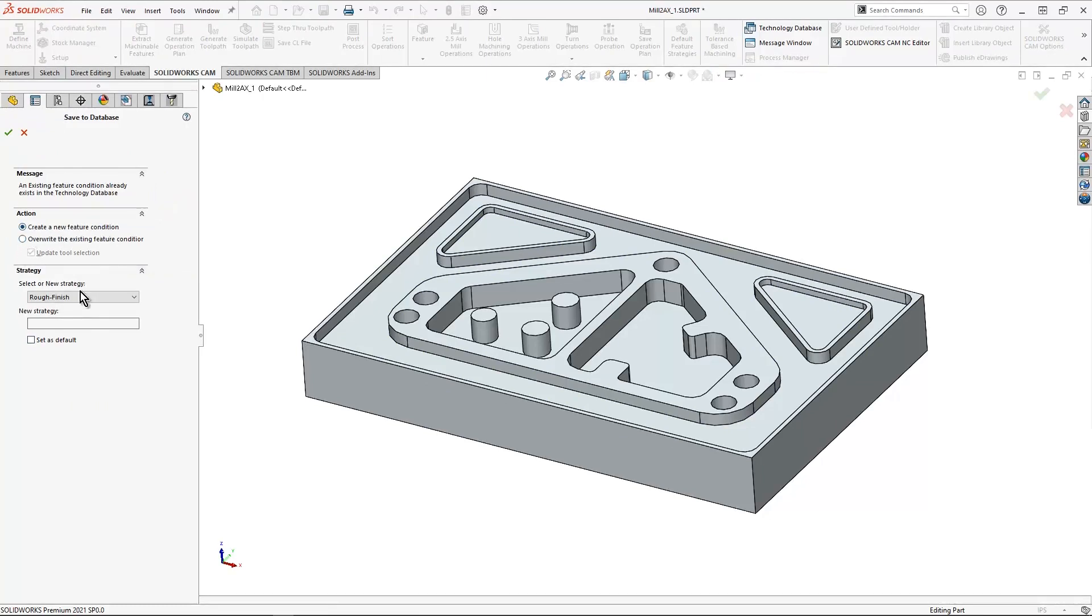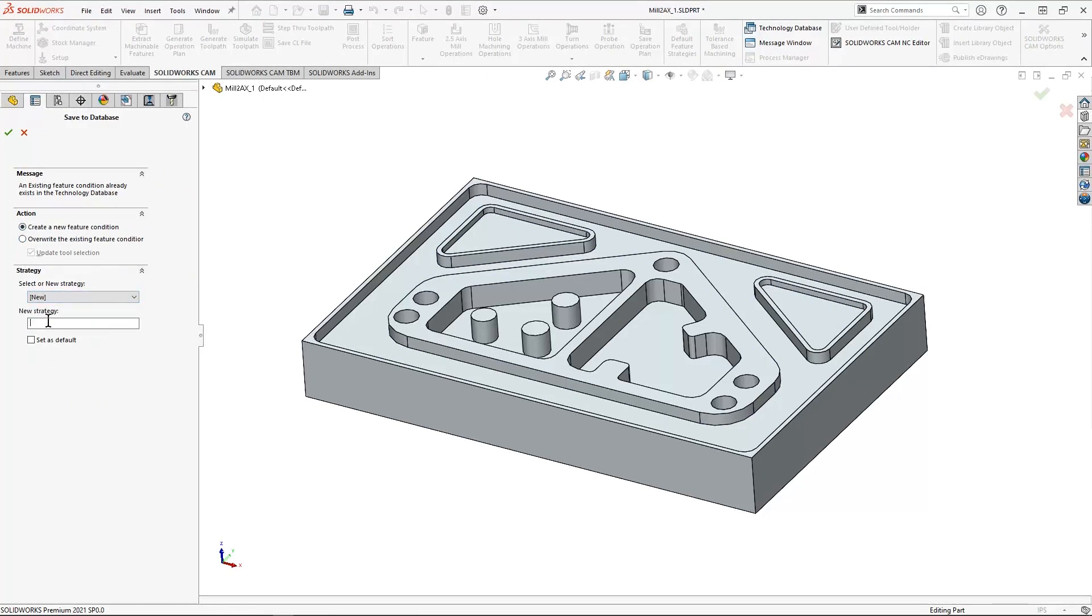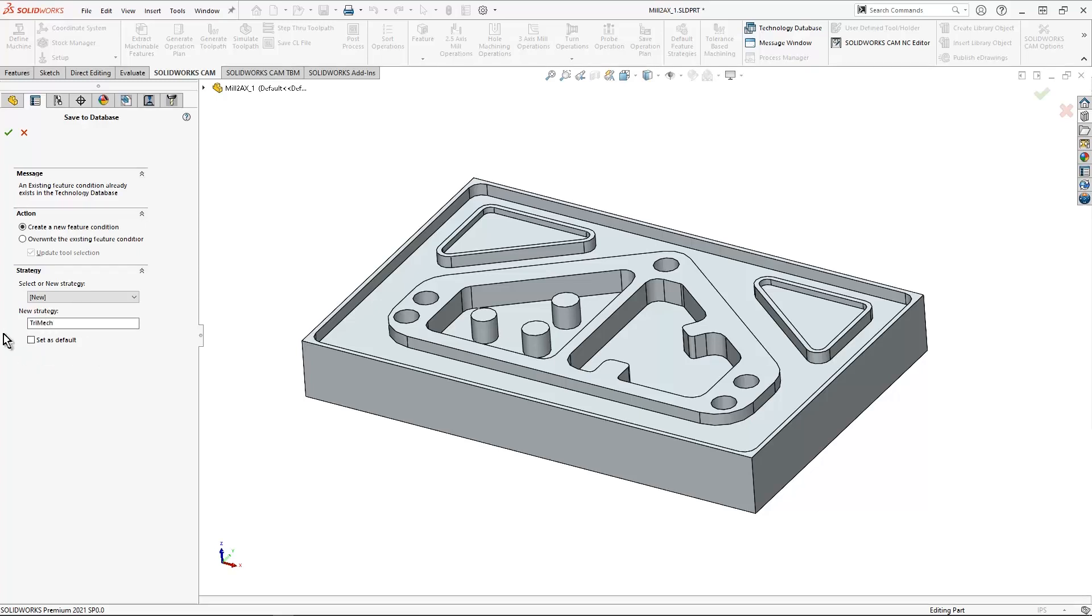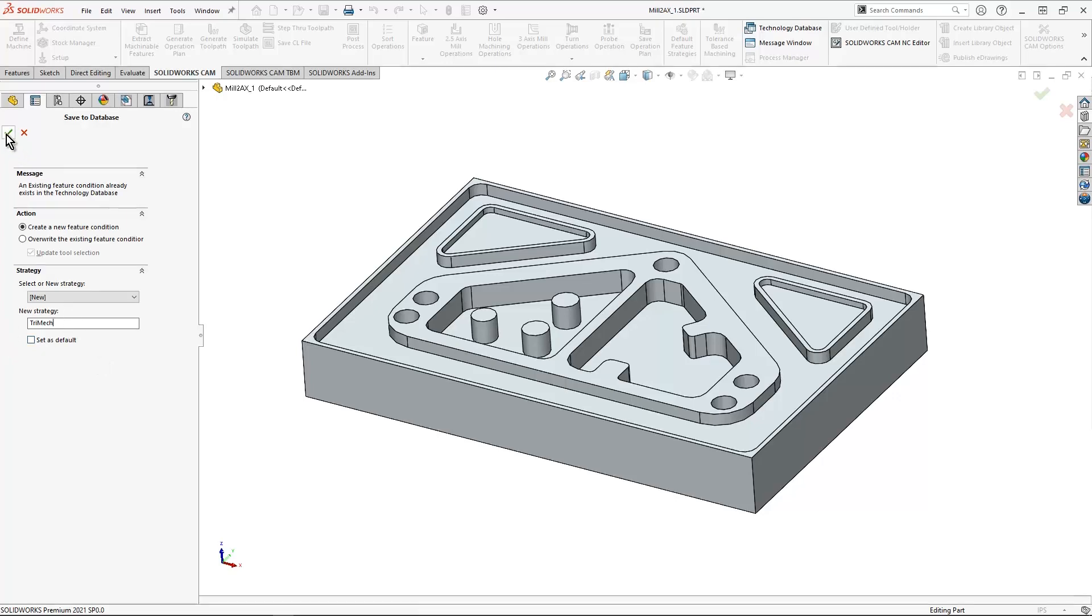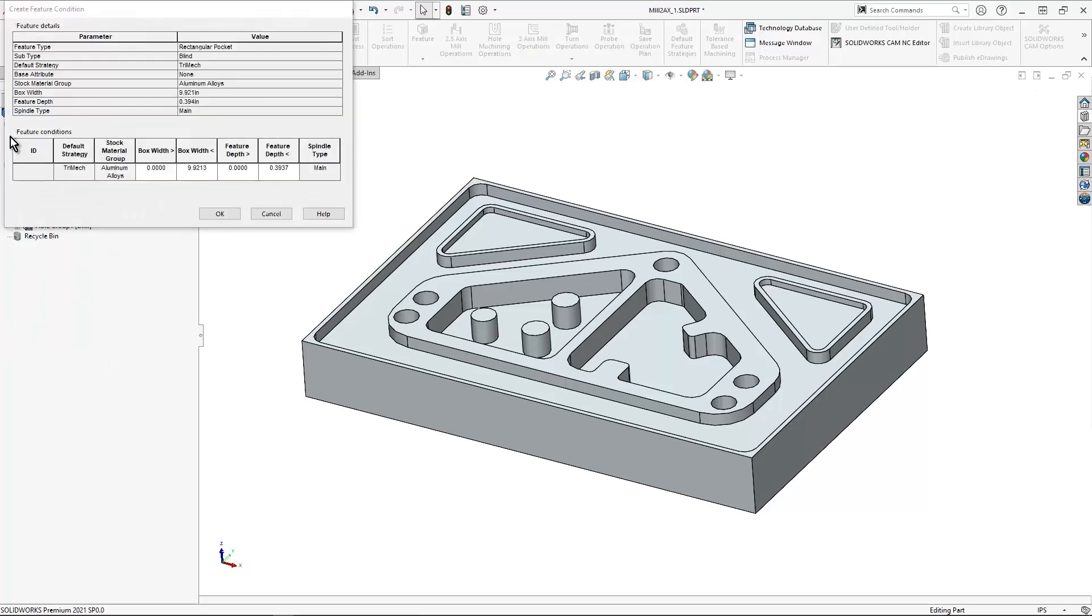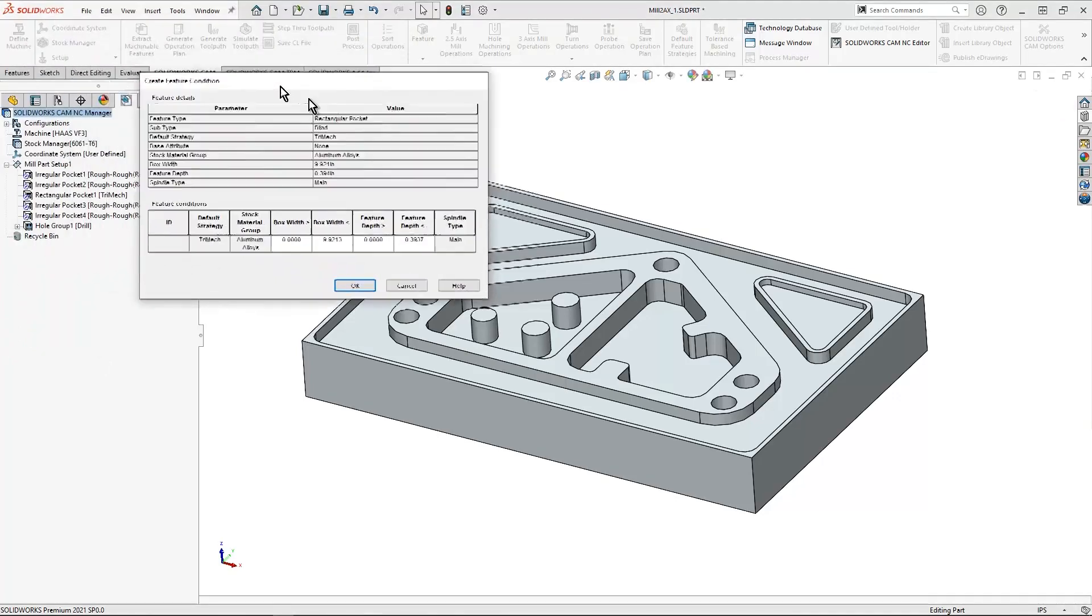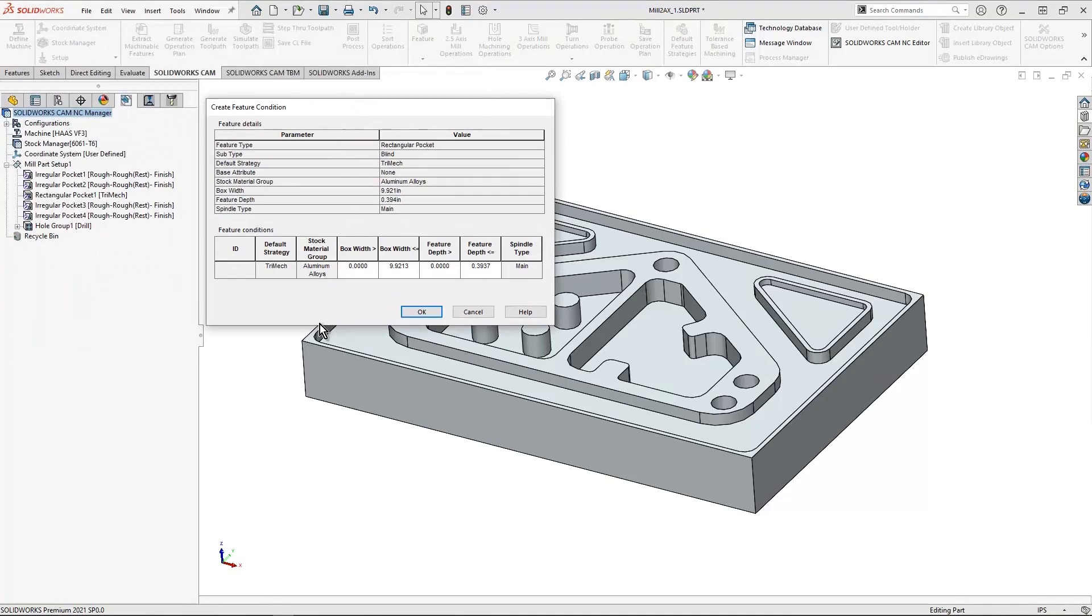I'm going to create a new feature condition and we'll call it trimec. And then notice I do have the option to set as default. If this is what I would like to use moving forward, I suggest selecting save as default. I'm going to hit OK here. I'm going to get this dialog box to pop up, and then I'm simply going to hit OK.